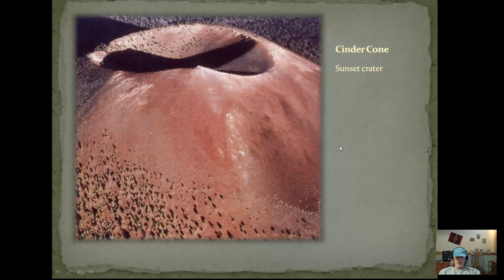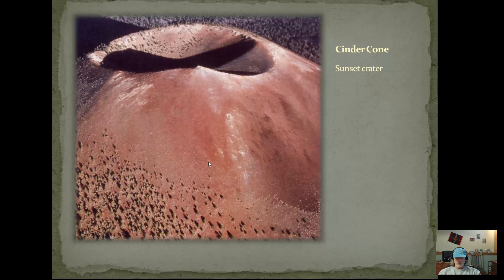This is a cinder cone — Sunset Crater up in Flagstaff, Arizona. You can see some trees here. This is a very gas-rich basaltic magma, so it's somewhat dark. These are fairly small in size, maybe a couple hundred meters or so, and their eruptions don't last too long. I've had a chance to walk up some of these, and it's almost like walking in very coarse sand.